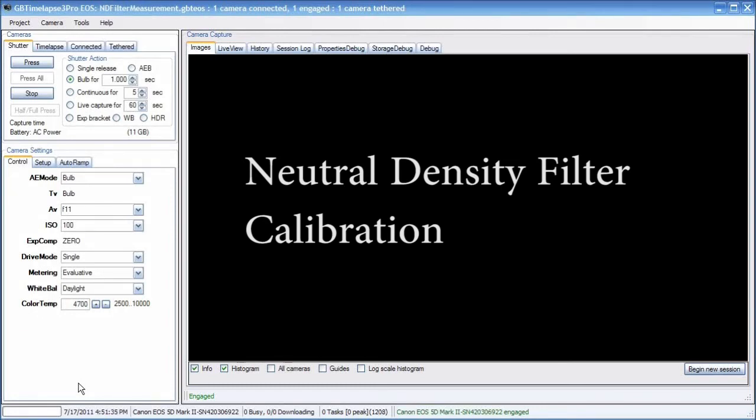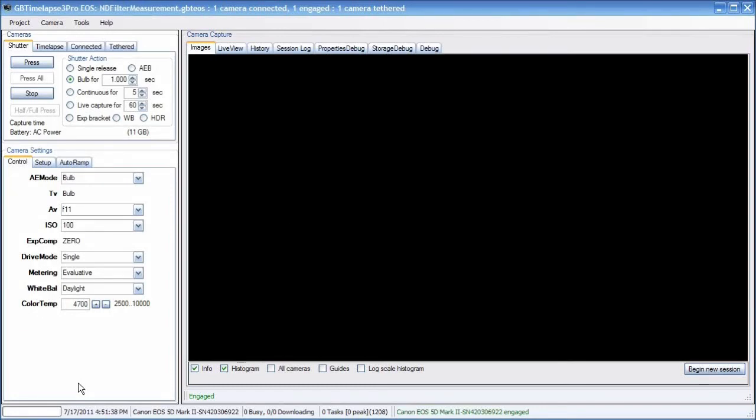When you're using GB Time-lapse Auto-Ramp in bulb mode with neutral density filters, it's good to know the exact value of each filter. Even though a filter may say it's three stops, it may not be exactly three stops. For the Auto-Ramp to work, it needs to know the exact number of f-stops for each filter you're using. So there's an easy way to do that.